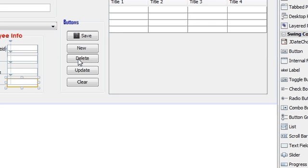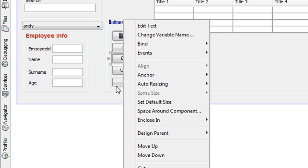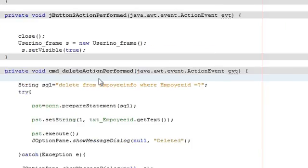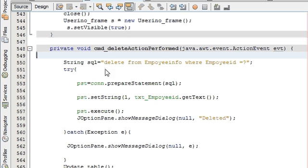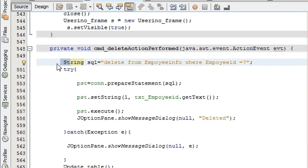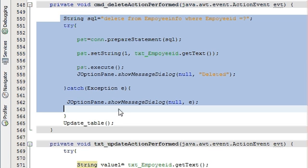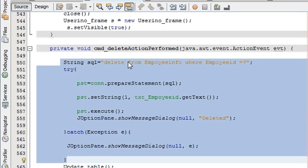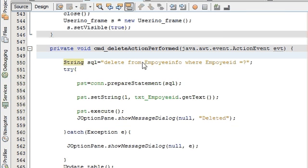Go to your delete method by right-clicking your delete button, then event, action, action performed. We will go directly into the delete action performed method. In this we have already created a delete method, as shown in video number 16. Now you just have to write some lines to make it ask you do you really want to delete your data.